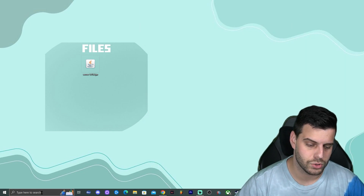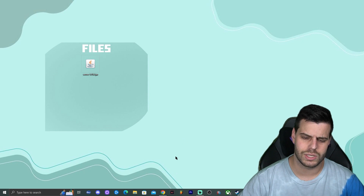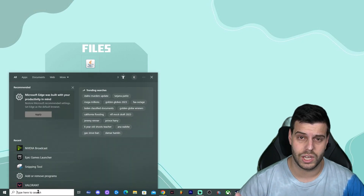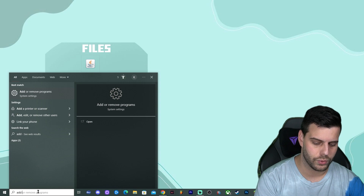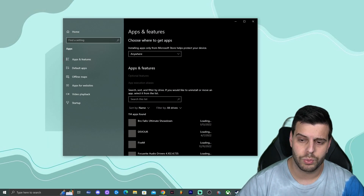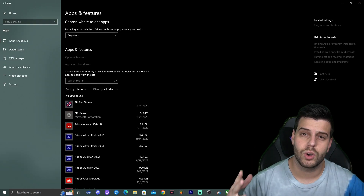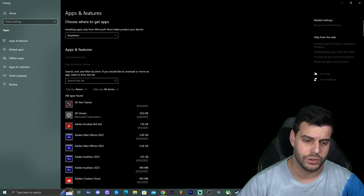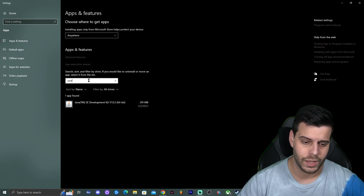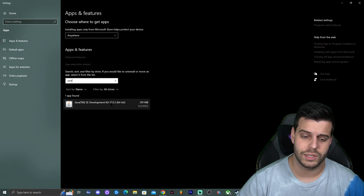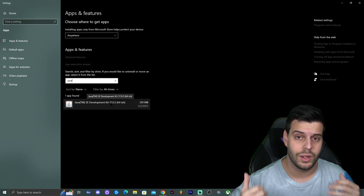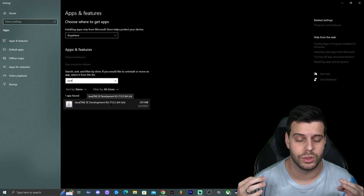To check your Java version, click where it says 'Type here to search' in Windows 10 or 11, open the Windows menu, and type 'Add or Remove Programs'. That will bring up a menu where you can see all the apps on your computer. Click 'Search this list' and type Java. If you see the Java Development Kit 17, you're good to install the server for Minecraft 1.19.3.